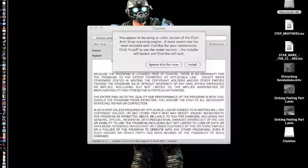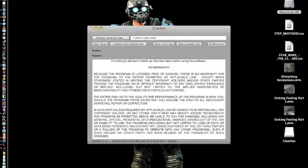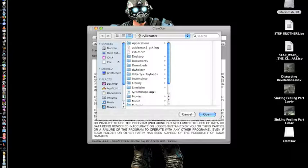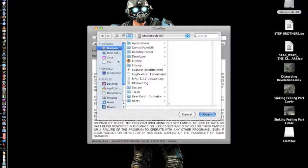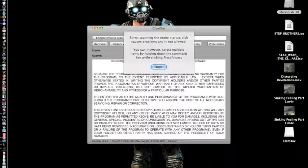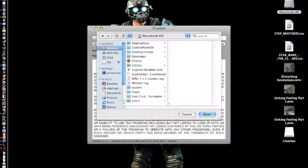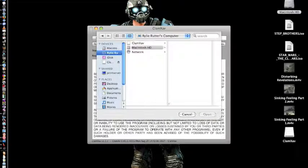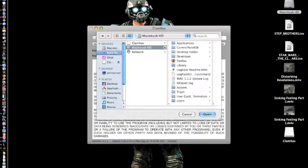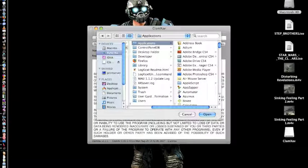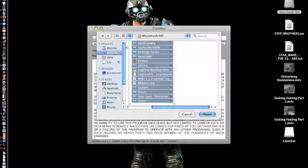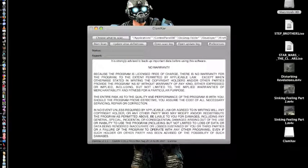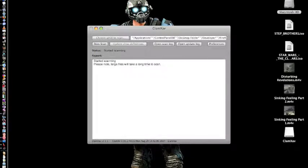There's an older version of ClamXAV — not sure what's up with that, since I just downloaded it off the website. I'm going to show you right now that you cannot just select your Macintosh HD hard drive directly, because it'll give you a warning and might mess some stuff up. Here's an alternative: go to your computer's name, click Macintosh HD, then select all the contents inside your Macintosh HD, click Open, and you can start the scan from there.